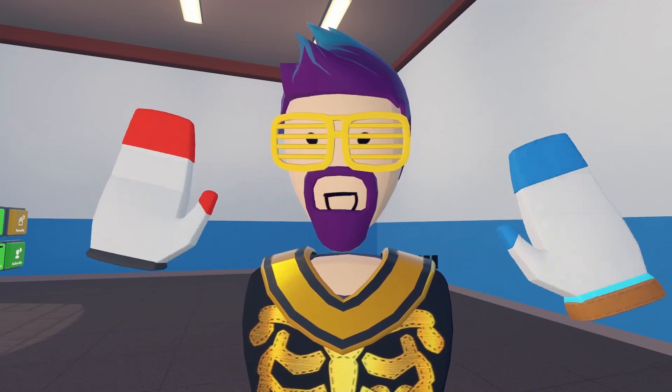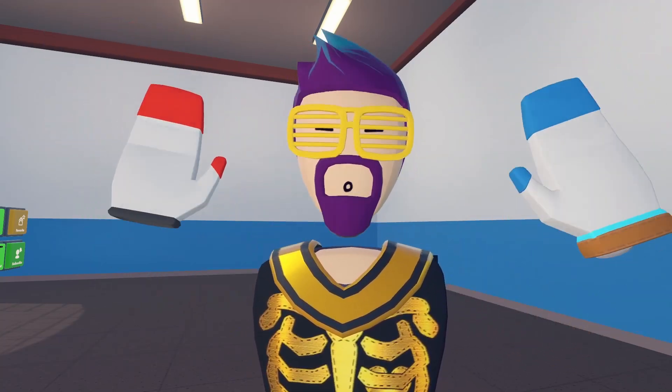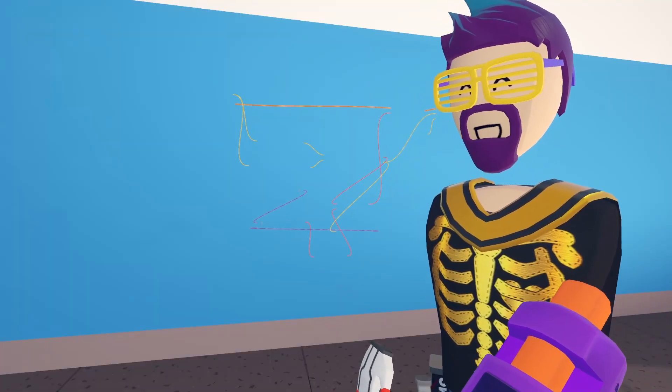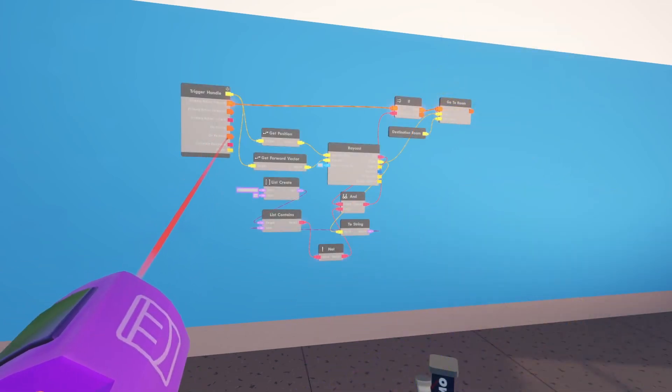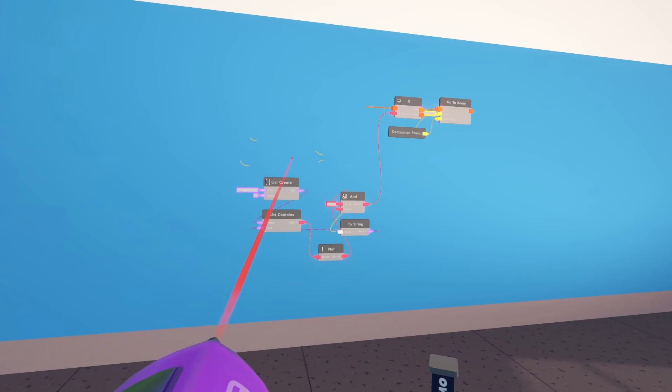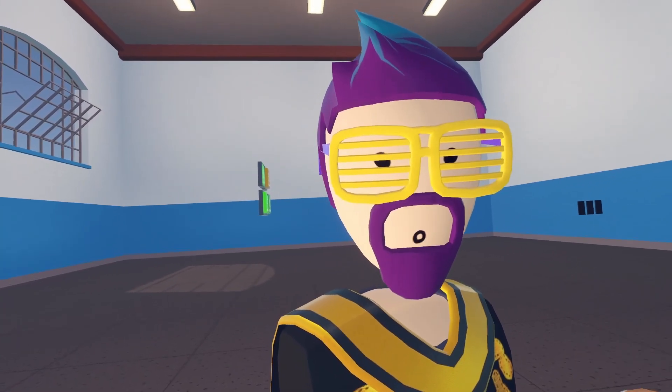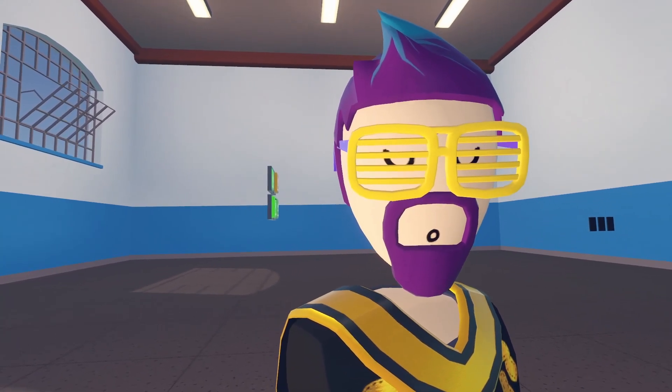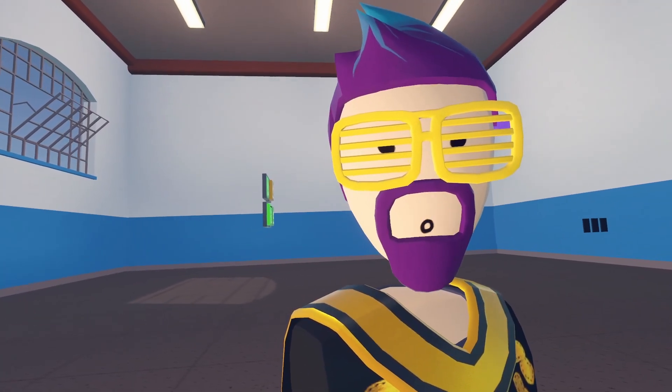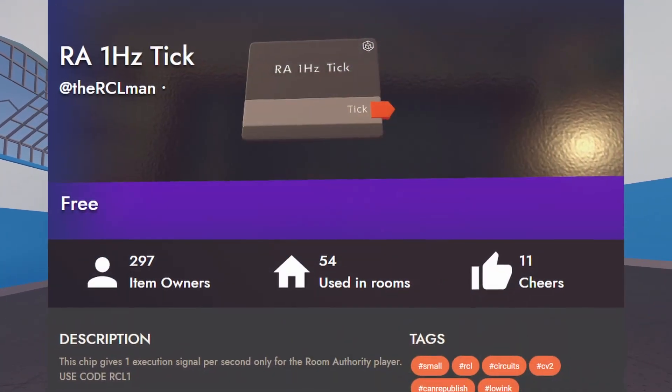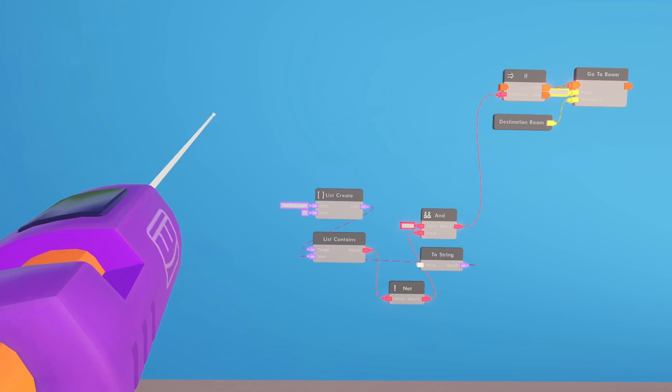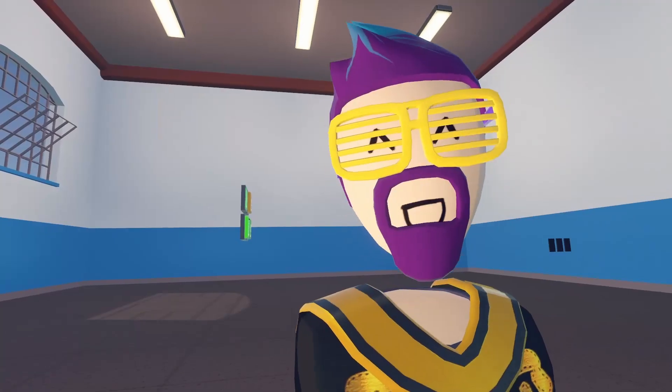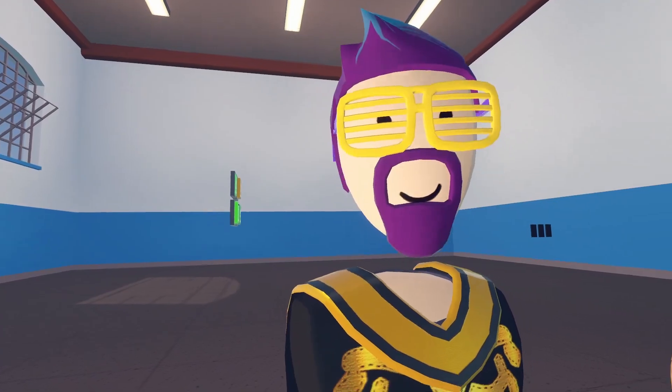Now we need the auto kicker that kicks people like once a minute. So for this we honestly don't need half of the stuff we've already used. We don't need the trigger handle. We don't need the beam. We don't need the raycast or the vectors. For this we need a timer. There's a couple of different ways you can do a timer. I'm going to use an invention I have which is the one hertz tick. This is free and it works only on the room authority player circuit so that it's continuous even if room authority leaves.